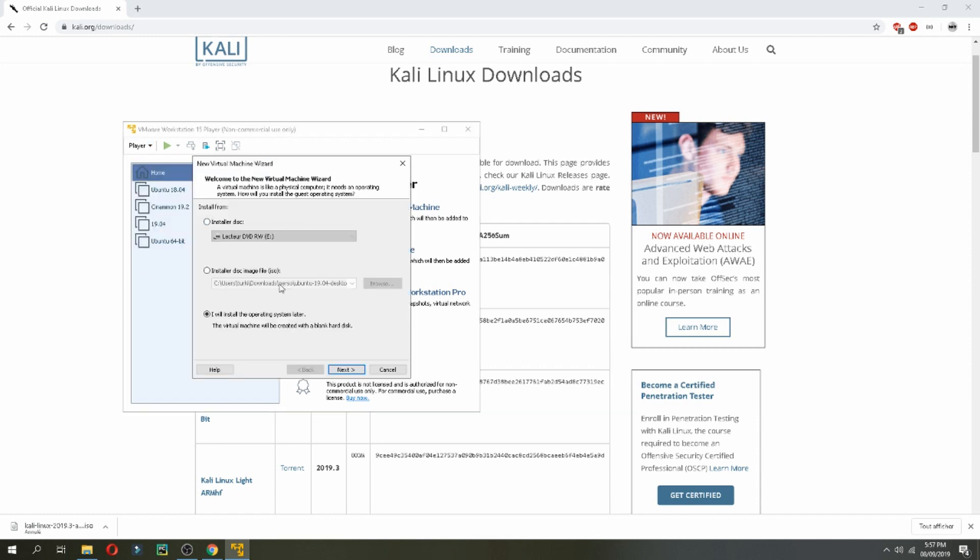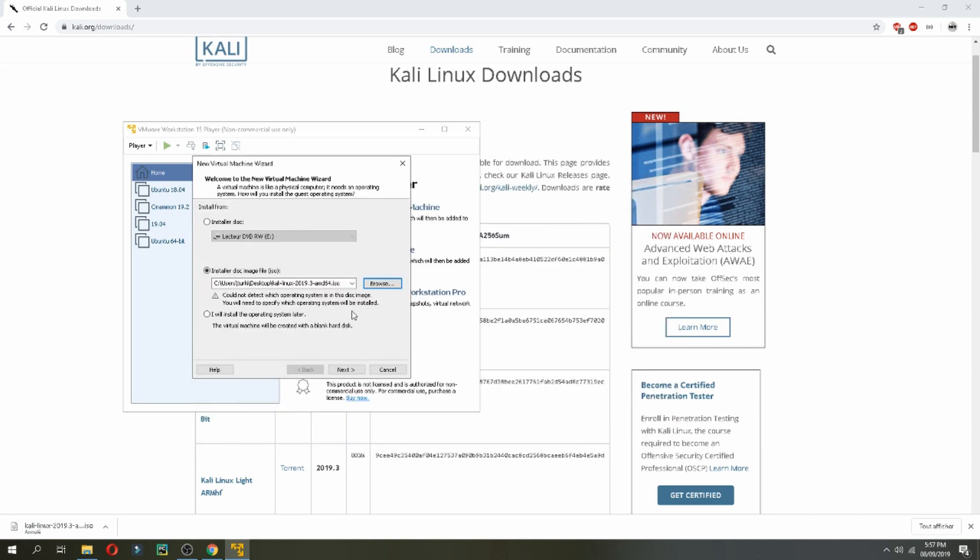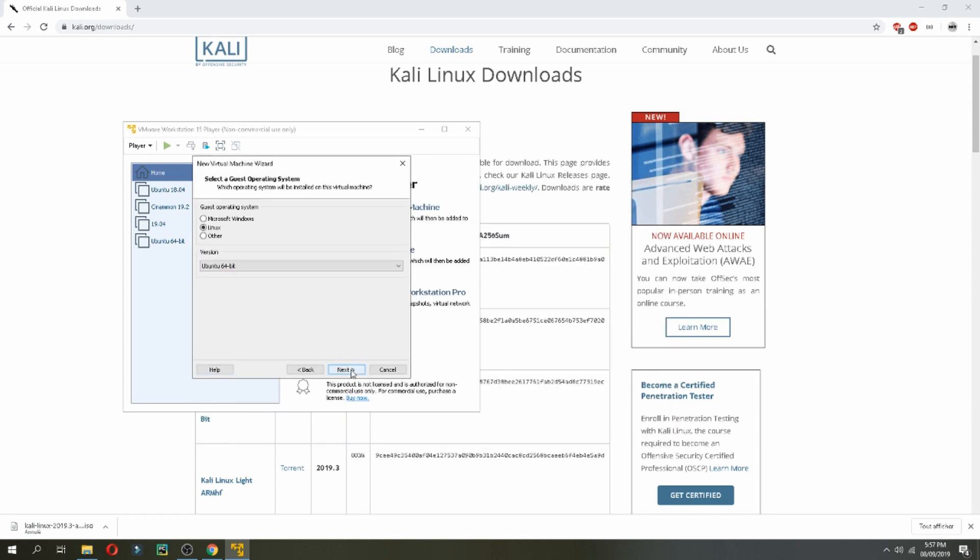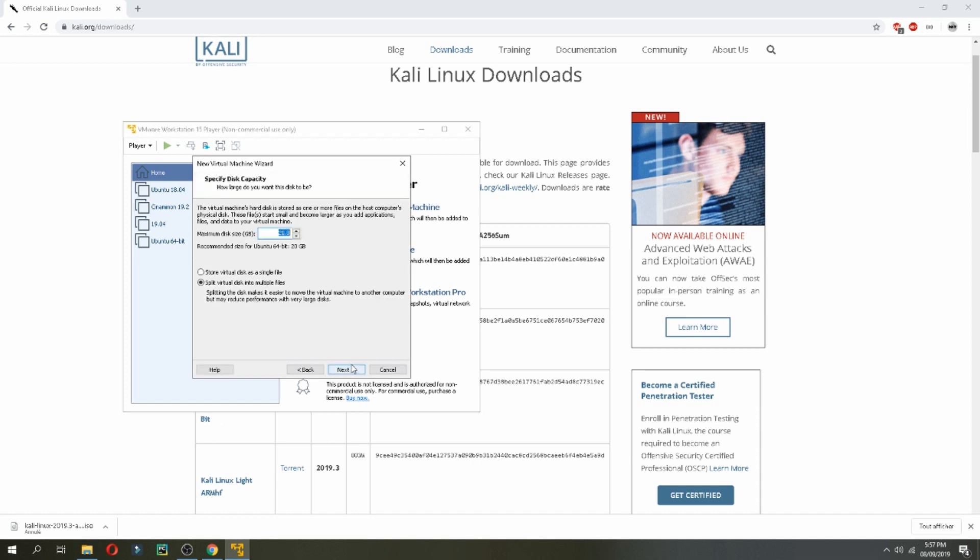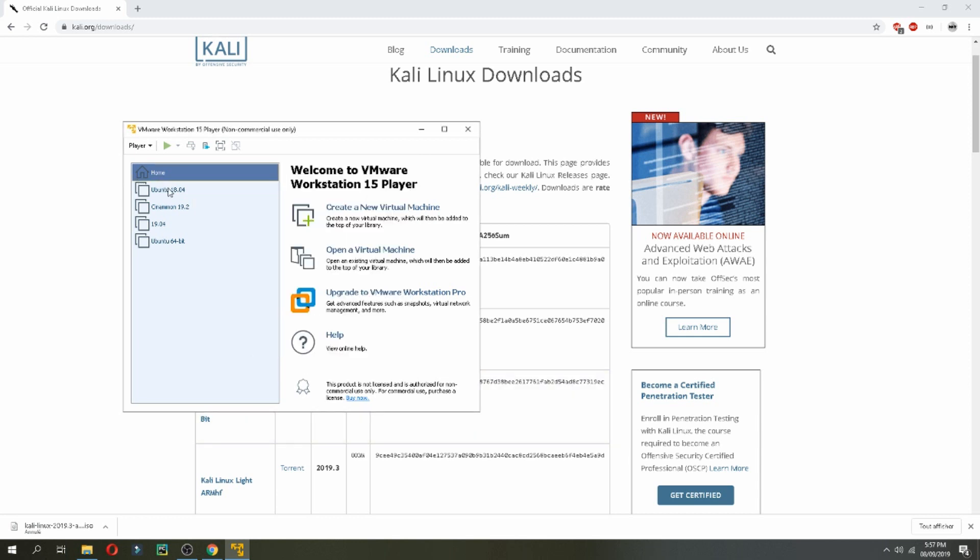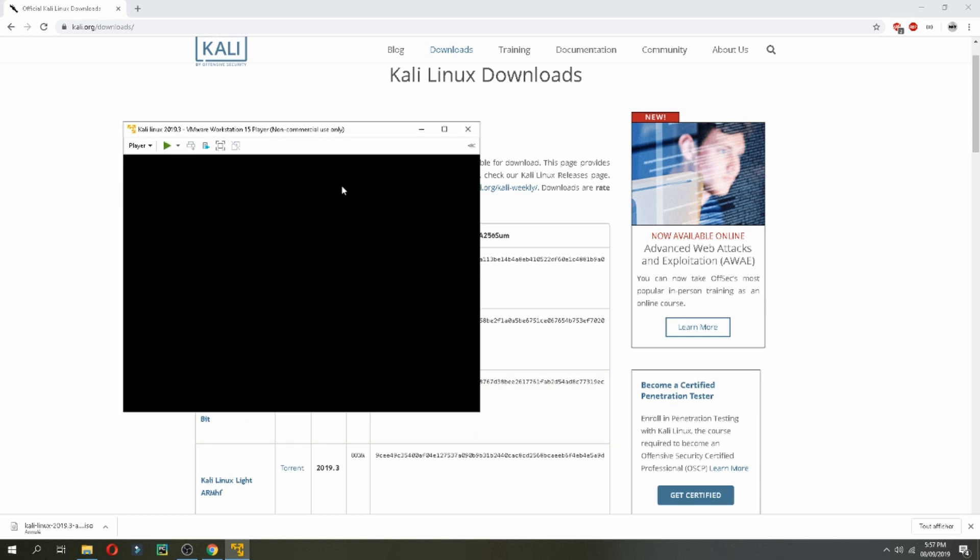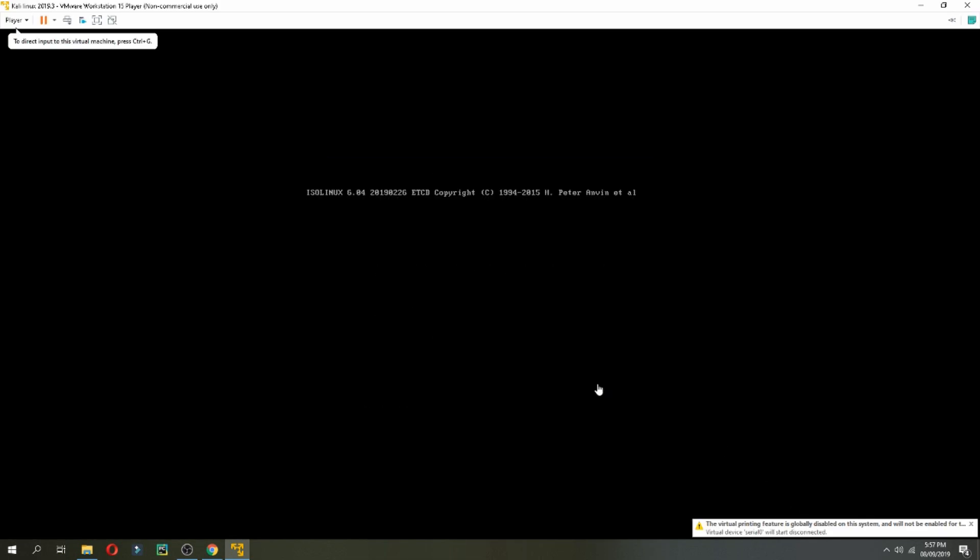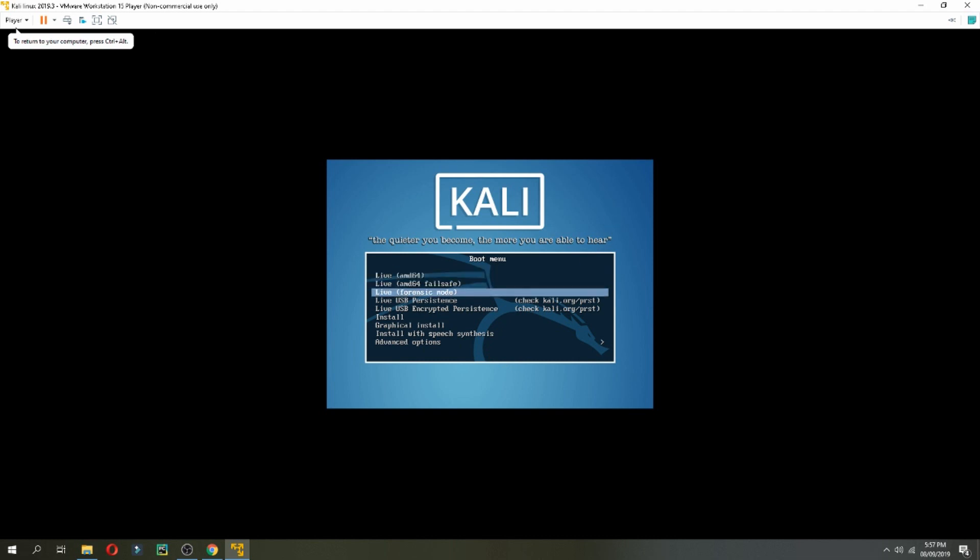And here choose the ISO image of Kali Linux, and then next, also next, Kali Linux and next. For the disk I will give 40 GB and finish. And let's open. And now it's booting to Kali Linux. So choose the graphical install and waiting for the boot.